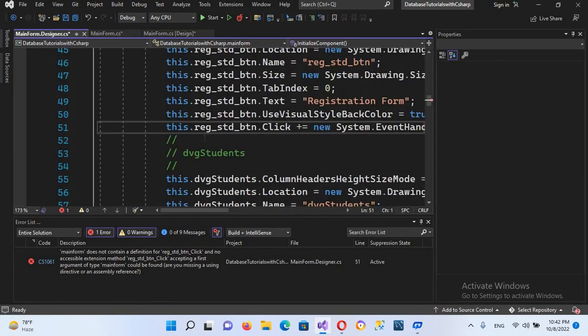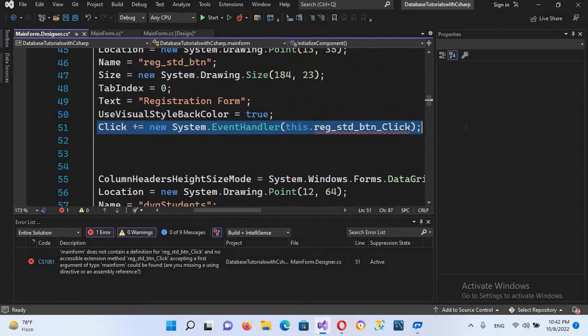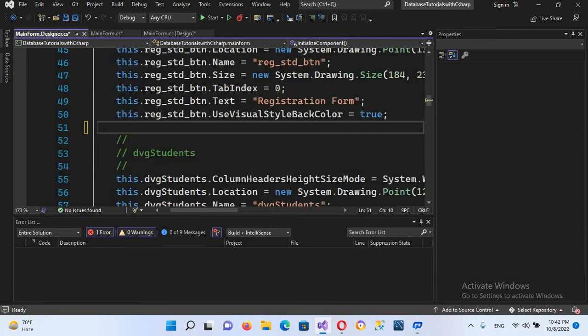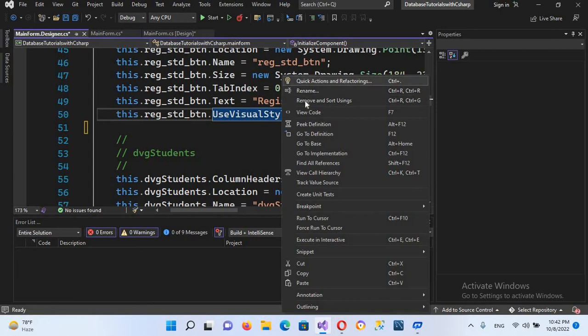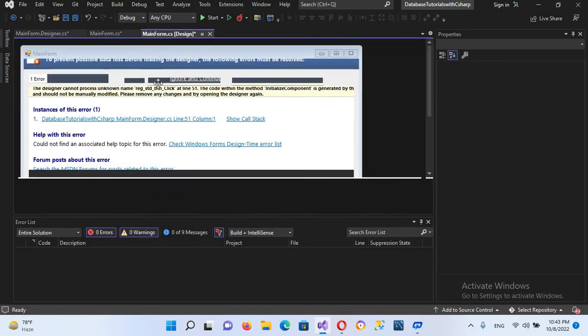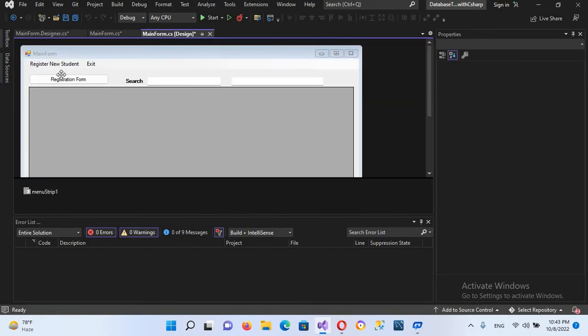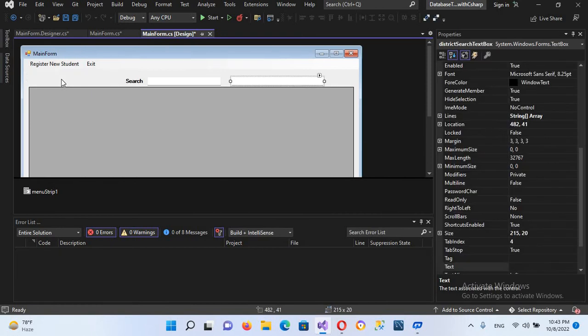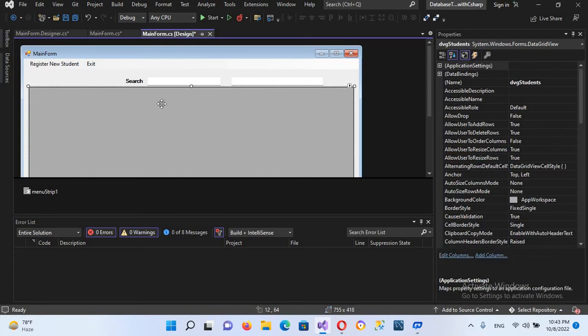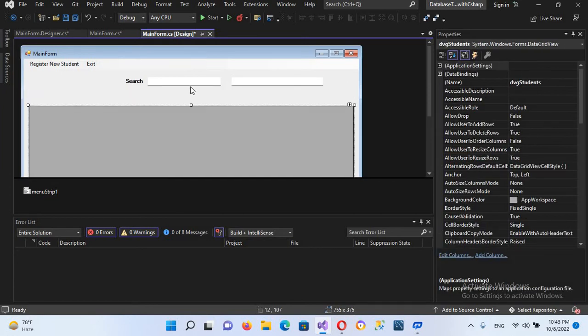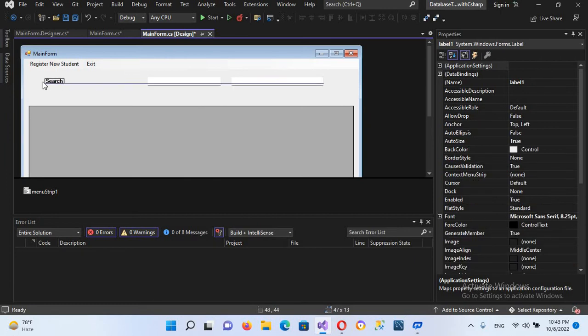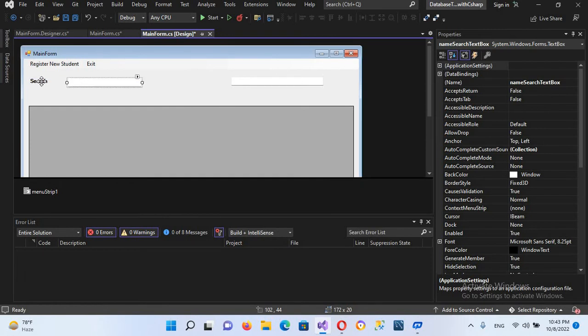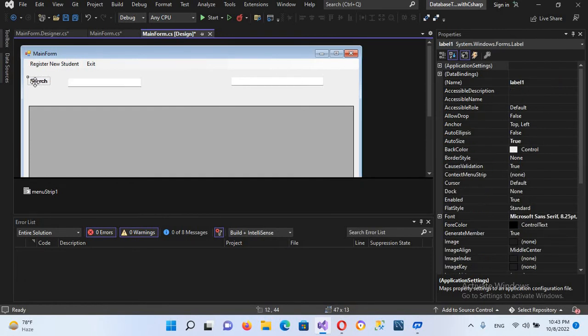Now if I go to its design, so it will start showing error. So I'll go here to this and remove this line. Now if I remove this line and now if I go to design, main form dot design, now you can see I'll delete this button. Okay, and now the button is deleted.